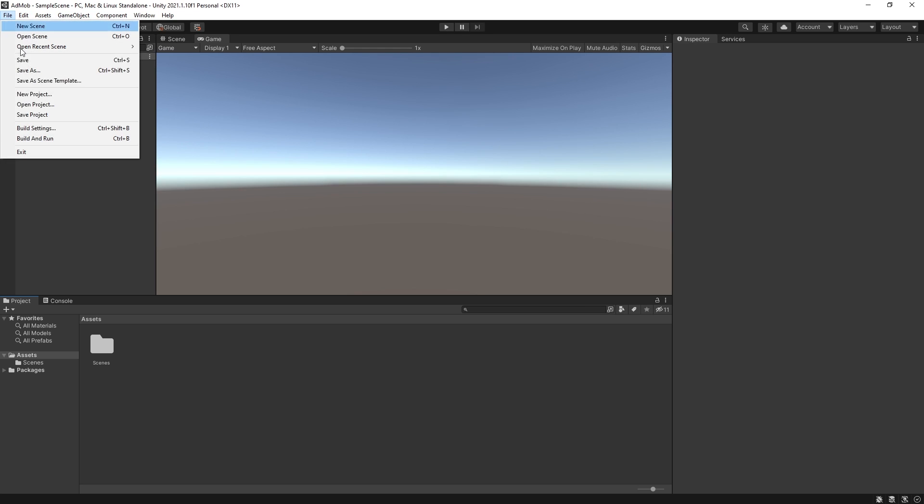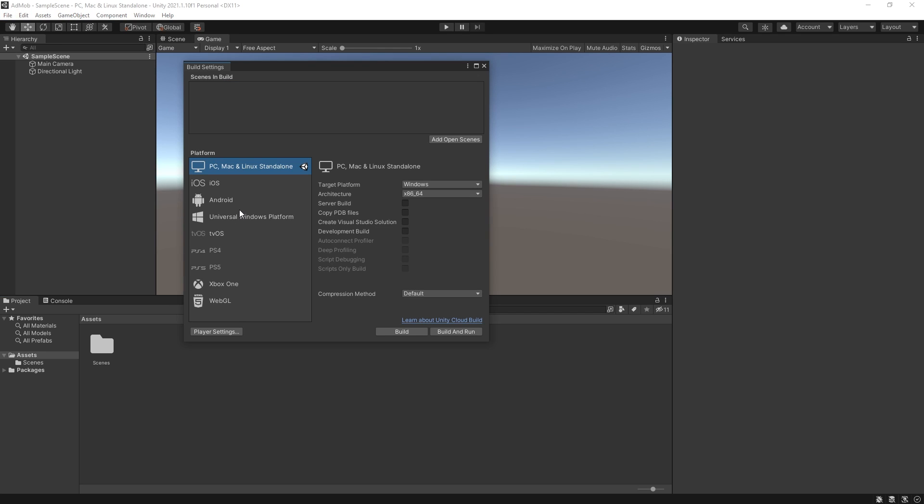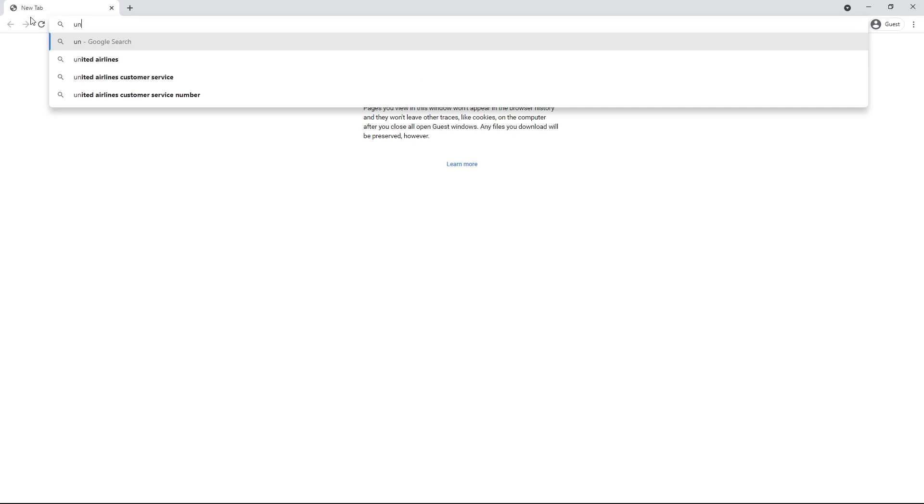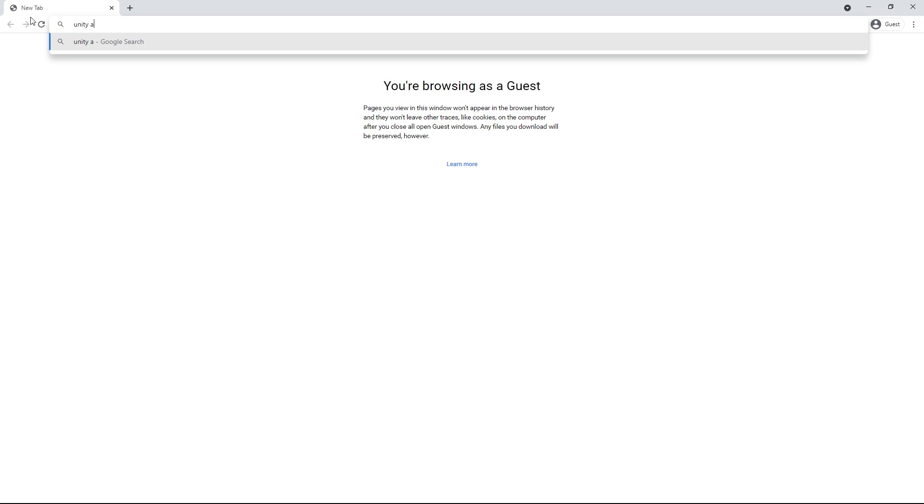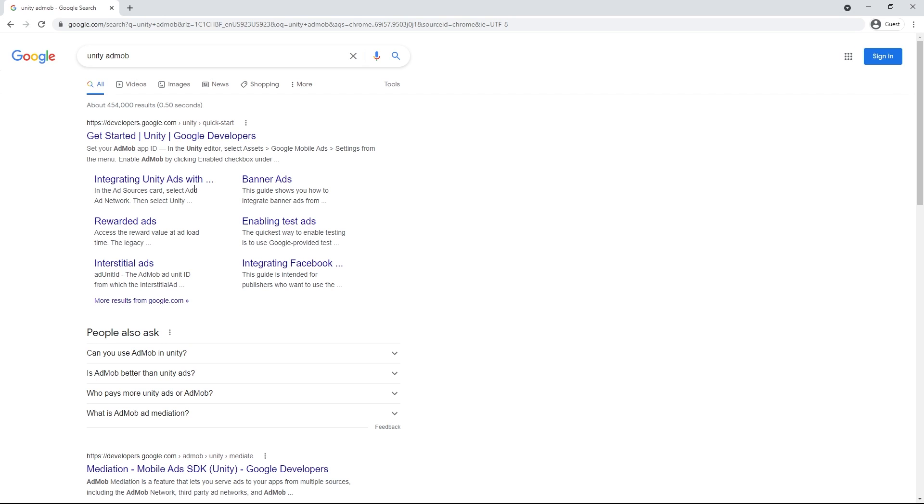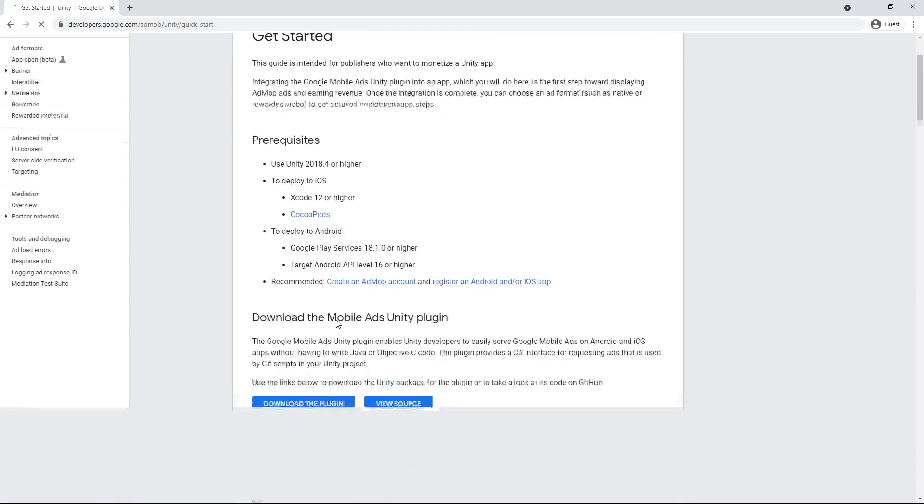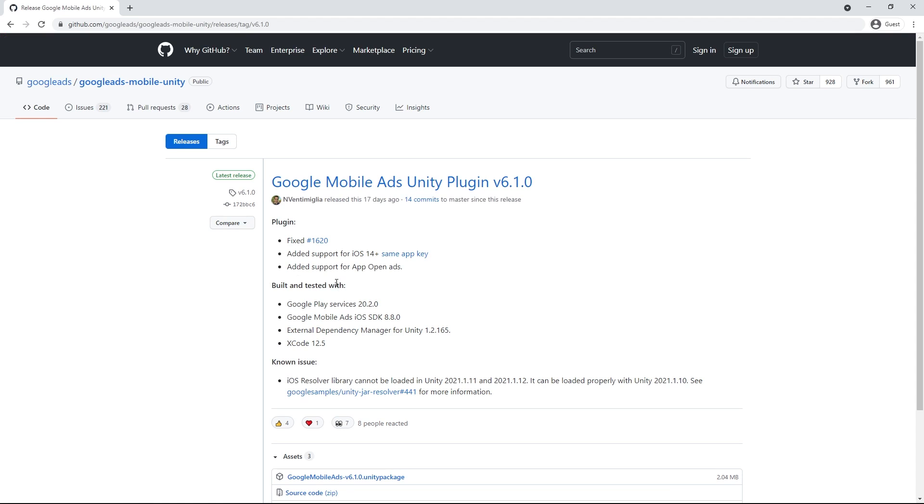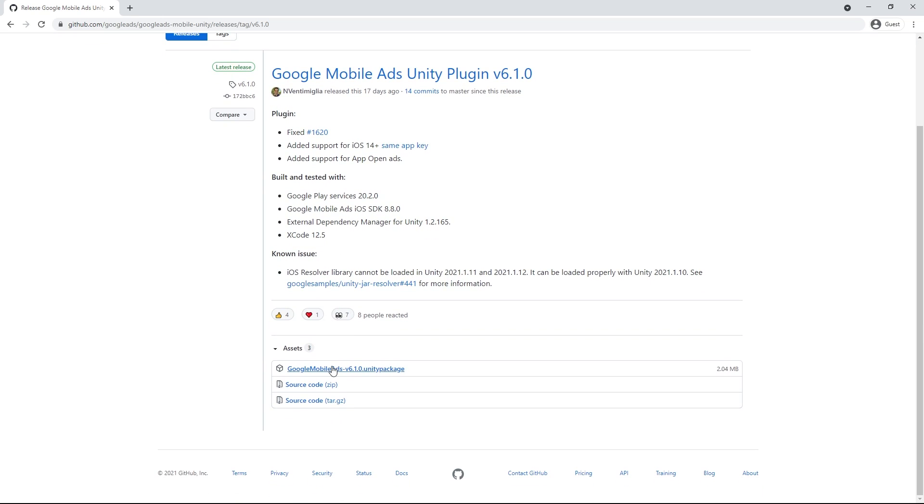So for the first thing in this project, let's go to build settings and I'll switch to Android because that's the first device that I'm going to be testing. Now we can google Unity AdMob and go inside here. We want to download the plugin and here is the download link for that plugin.